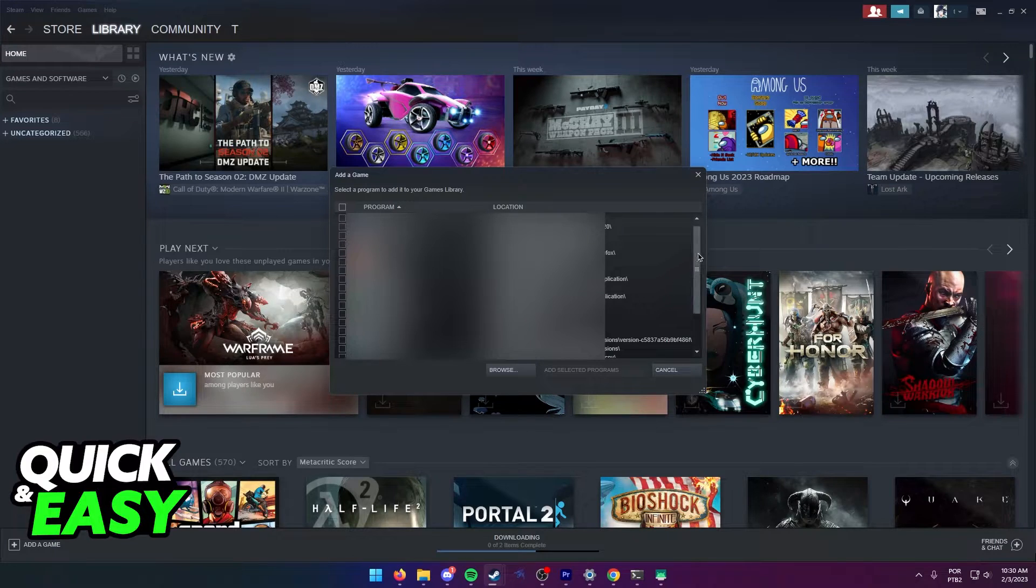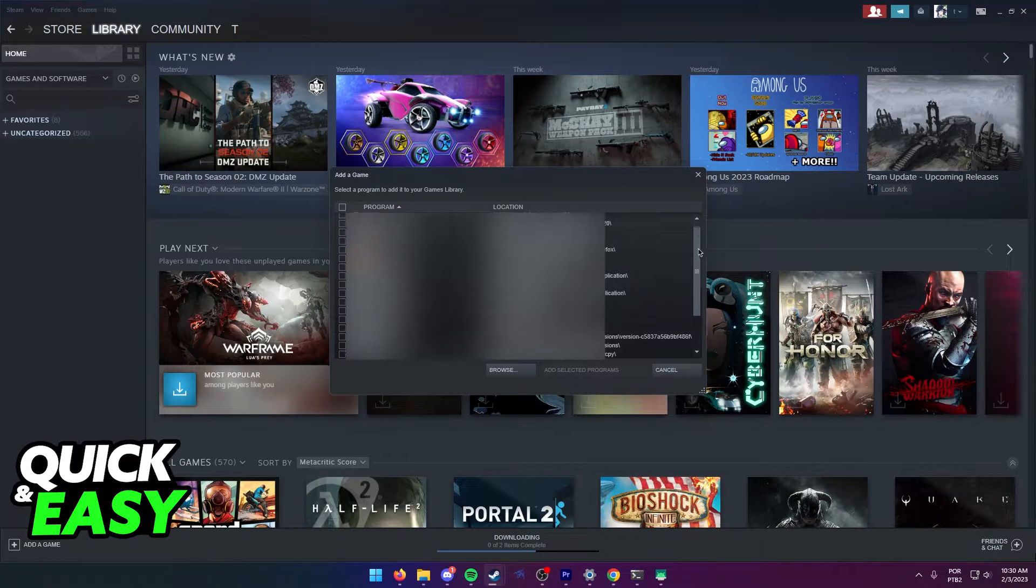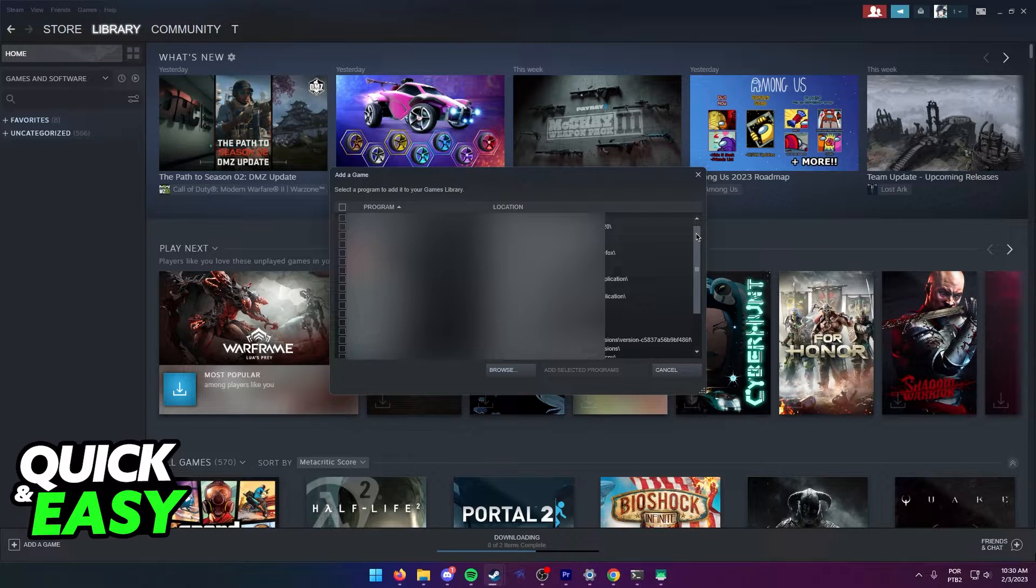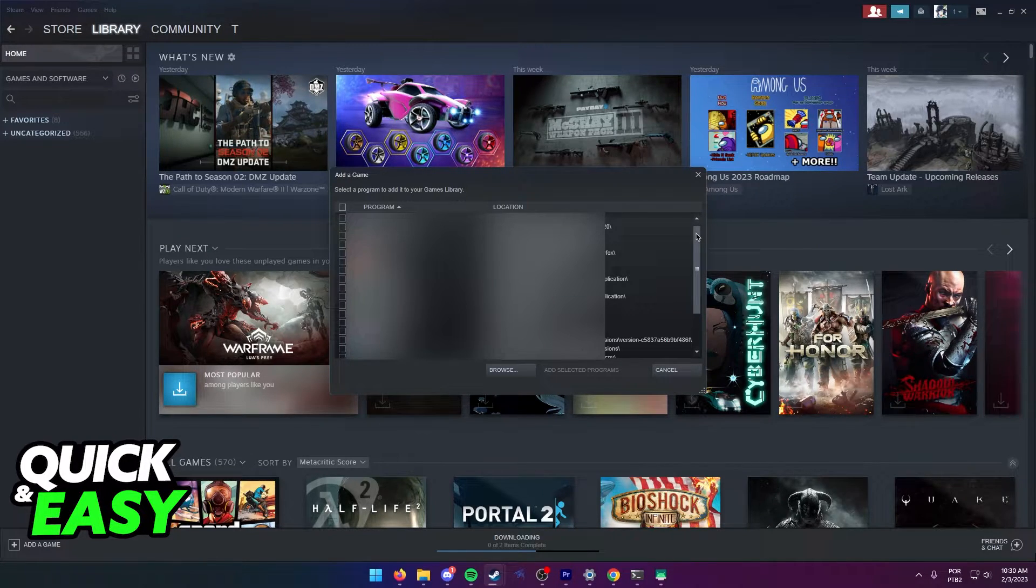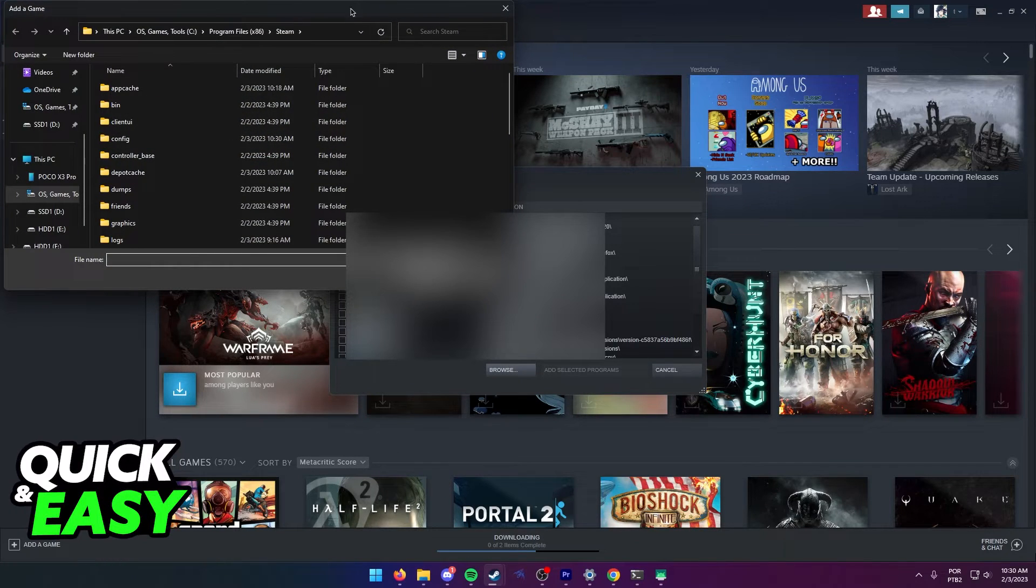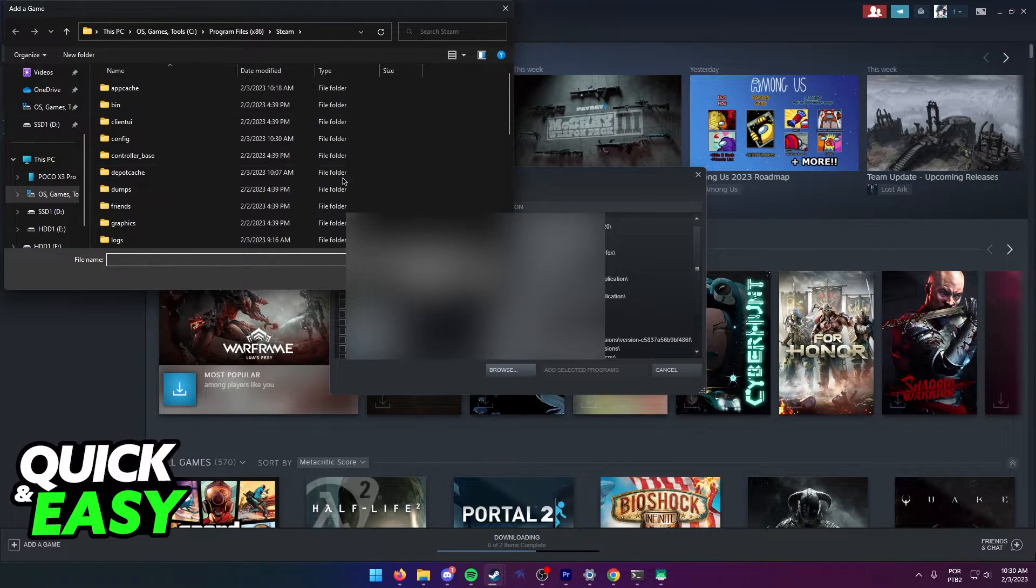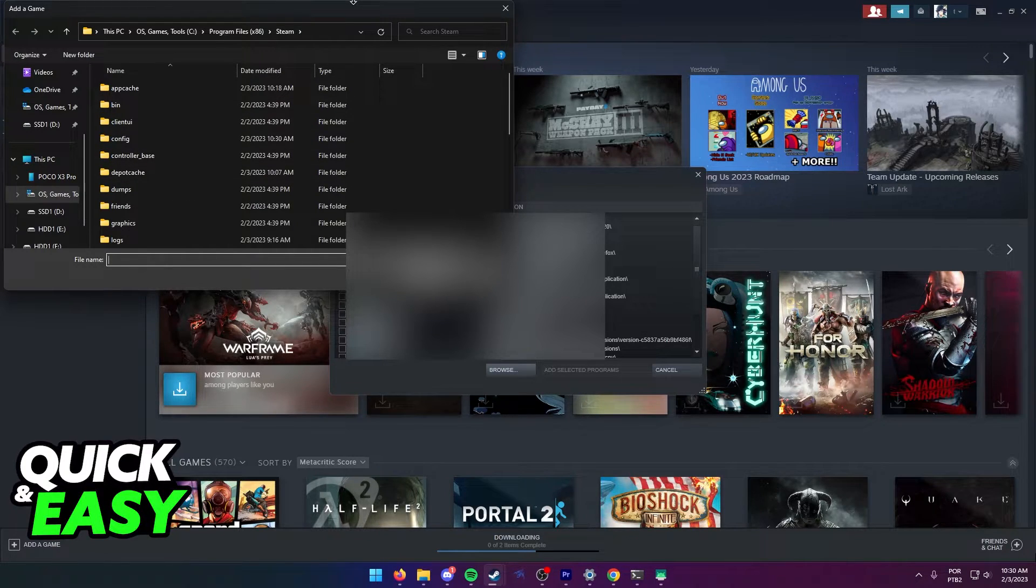This will bring up a list of all executable files and programs on your computer that you can add to run through Steam. If you do not see Arc on this list, just select the Browse button and the Windows File Explorer should pop up, allowing you to select the Arc executable file.